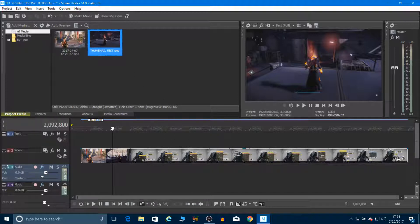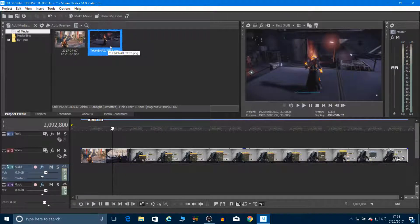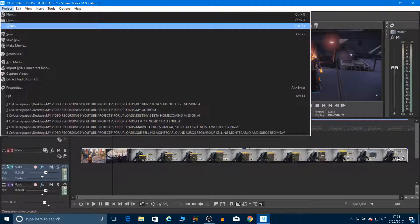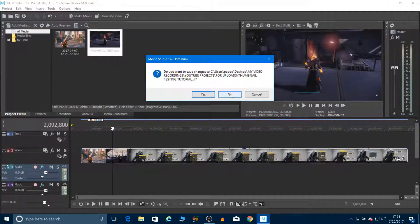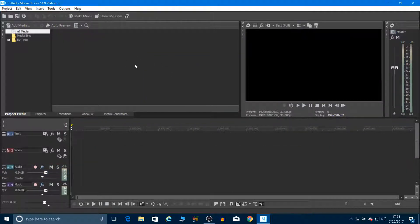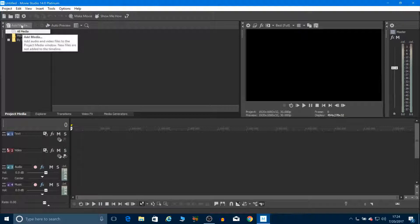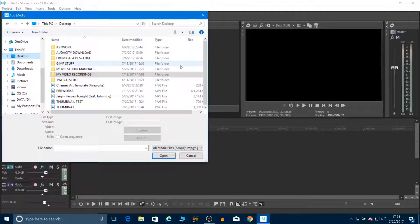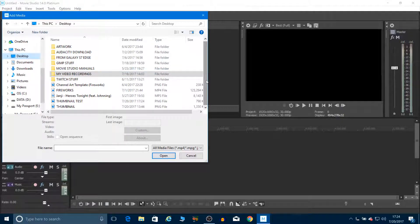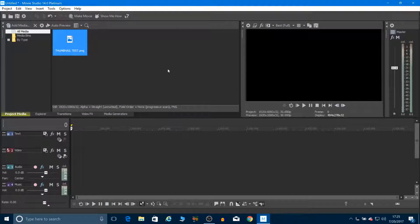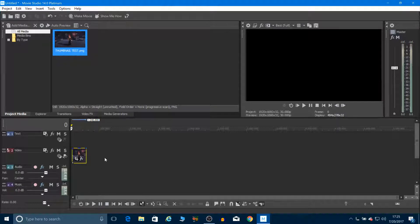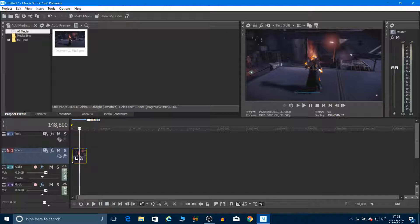I don't need this video anymore, so I'll close it. As you can see, once you save it, it also appears in the media panel in Movie Studio 14 Platinum. I'll close the project and say no when it asks to save. Now start brand new — add the media again, find 'thumbnail test' on the desktop, and drop it into the video track on the timeline.